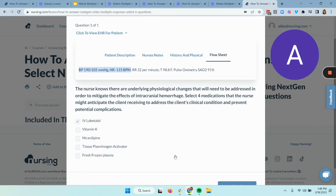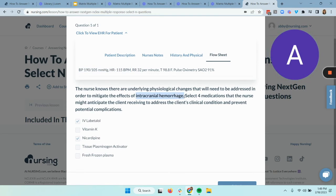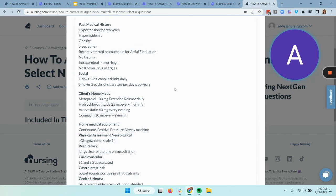Another strategy that can help, especially when we look at meds, is to group them together. We know that labetalol treats hypertension, and nicardipine does as well. Since this patient is dealing with a major hypertensive crisis, that's also a good medication. The other three medications have something in common — they all treat clotting, but two of them treat clotting a little differently than the third. Vitamin K and fresh frozen plasma are going to help enhance clotting. In this patient's case of hemorrhage, we do need to treat clotting. Before we pick these medications, we should also go over the history and physical — especially the client's home meds — to see if there are any contraindications.